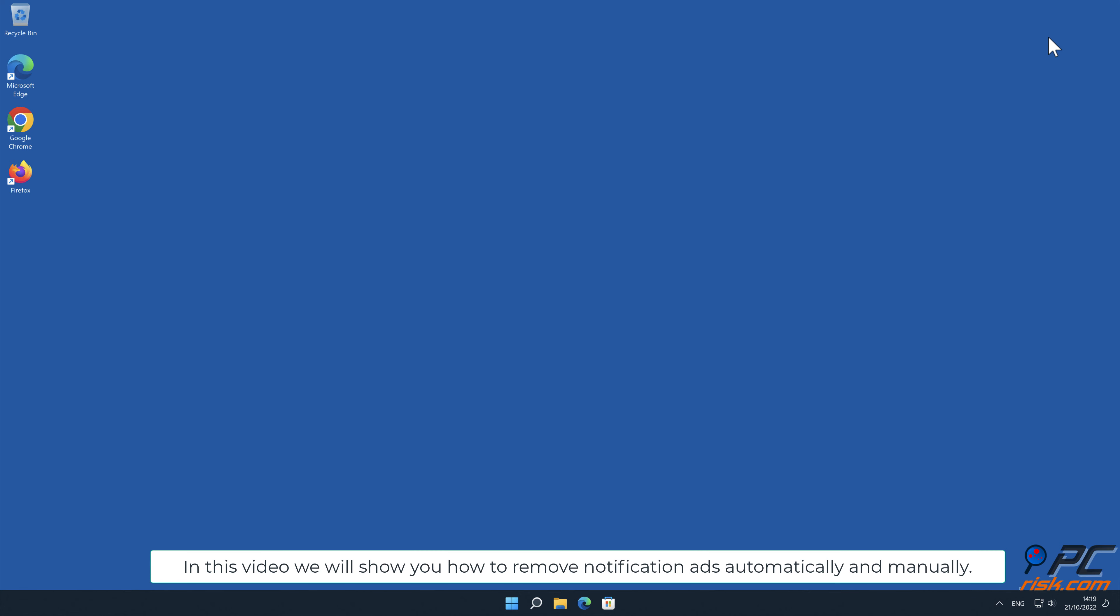In this video, we will show you how to remove notification ads automatically and manually.